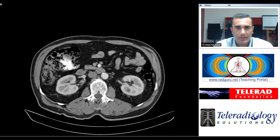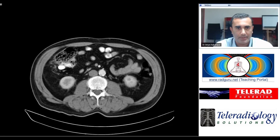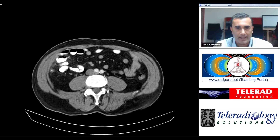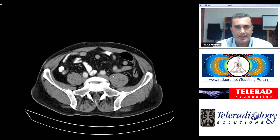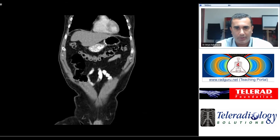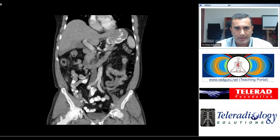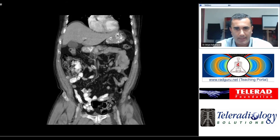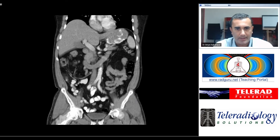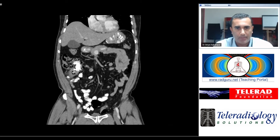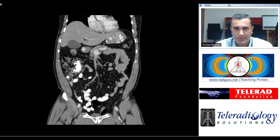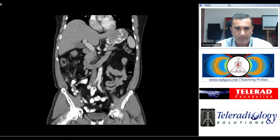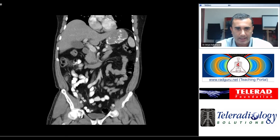The clues for stump appendicitis are the fact that the appendix looks extremely short in length. We can see on the reformats that it is indeed quite short. The cecum is high up in the right flank, which is why the appendix is high in location. The appendicolith visible at the base of the appendix has caused the current inflammation, and there is a second appendicolith at the appendiceal tip.